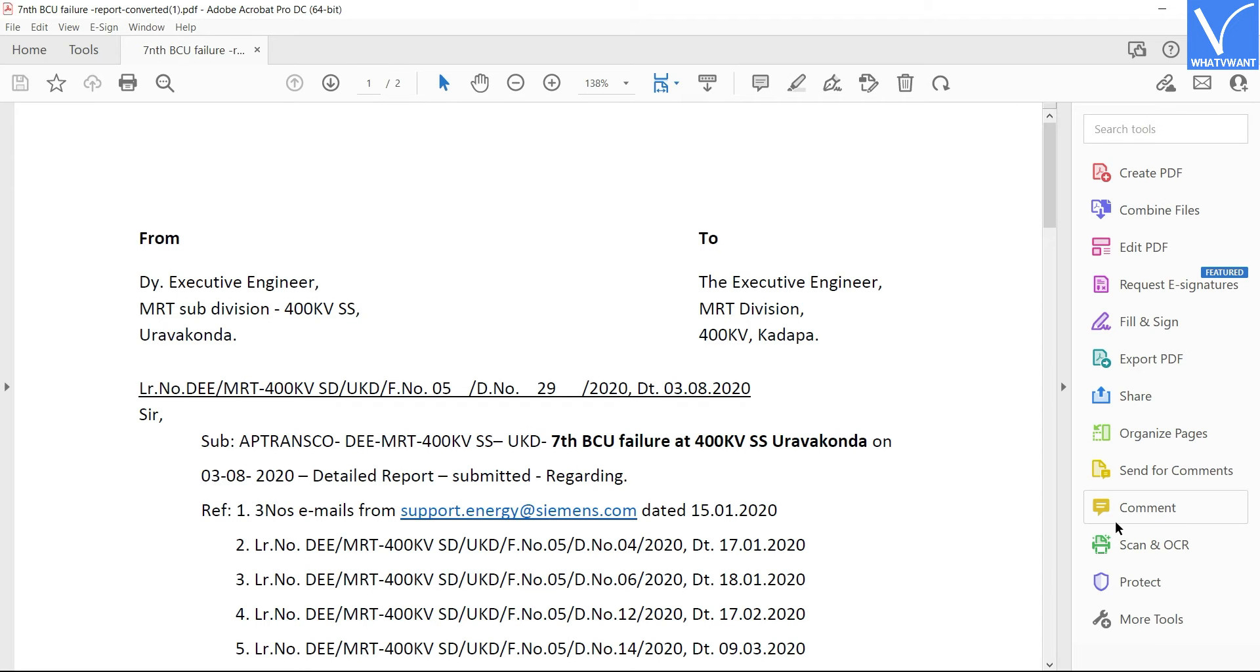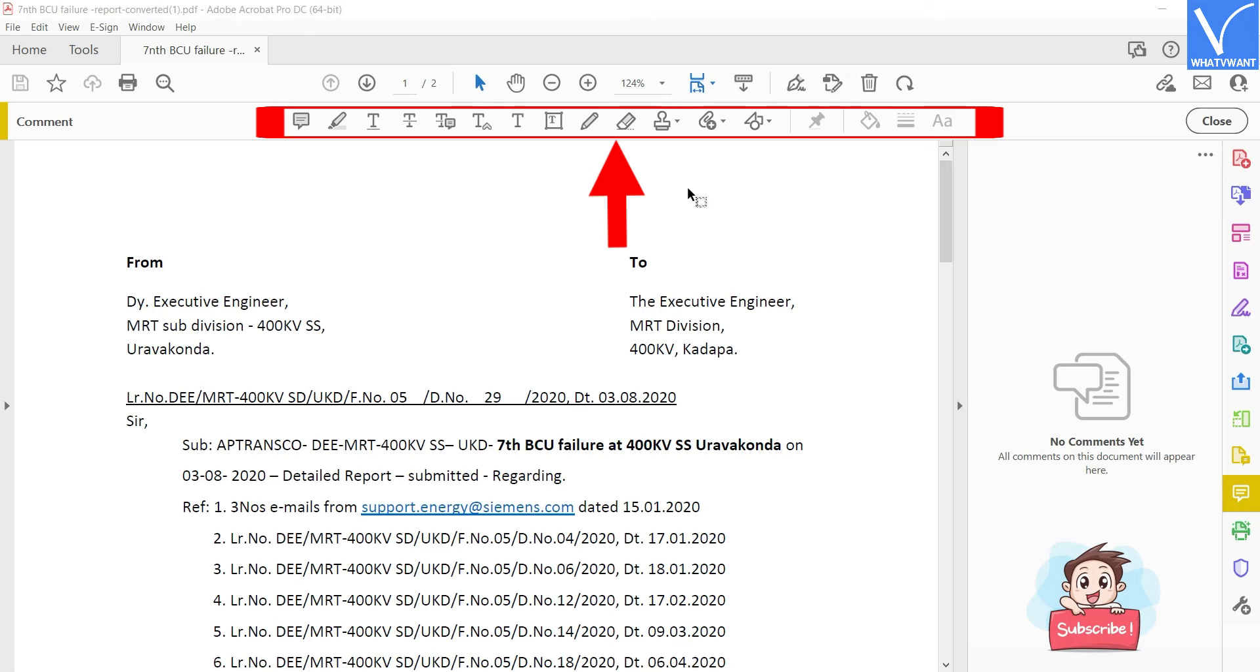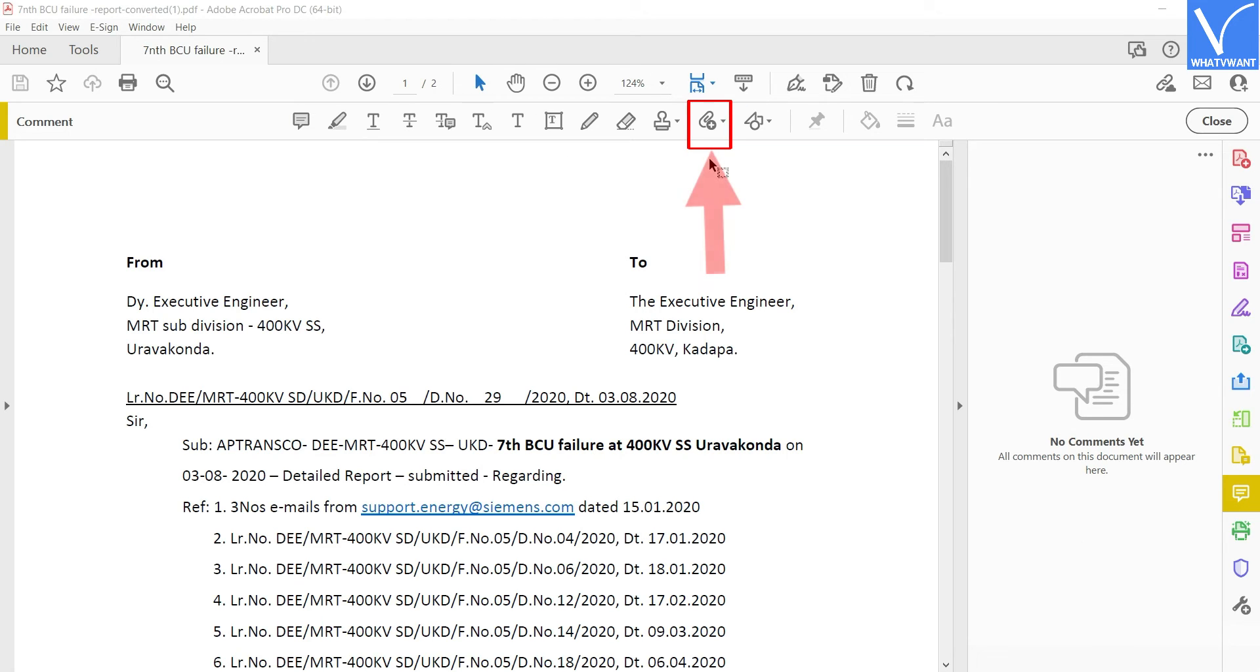After importing the file, click on the Comment option located on the right side toolbar. Then you will find the options of the comment section on the top of the document. The attachment option is one among them.